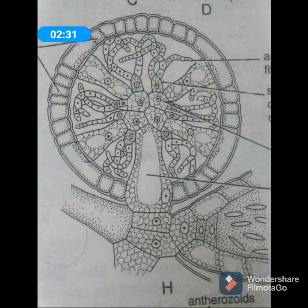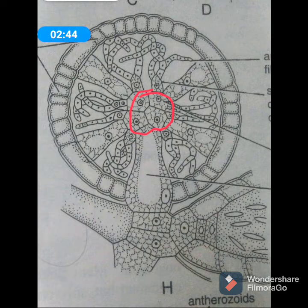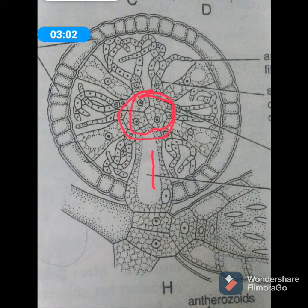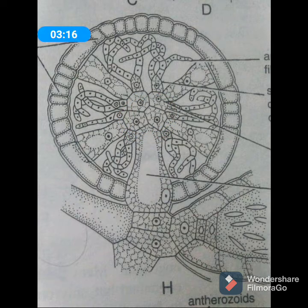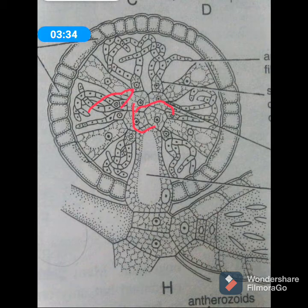At the end of each manubrium, there are one or more spherical cells referred to as the primary capitulum cells, which are directly attached to the manubrium. There is also a second row of capitulum cells known as the secondary capitula.